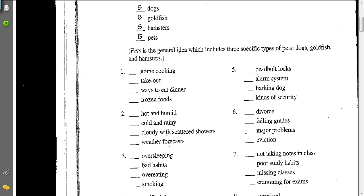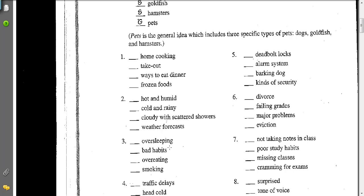Number two: you can say that weather forecasts is the general idea — the really big idea — and hot and humid, cold and rainy, and cloudy with scattered showers are specific details that fall under this general umbrella idea of weather forecasts.